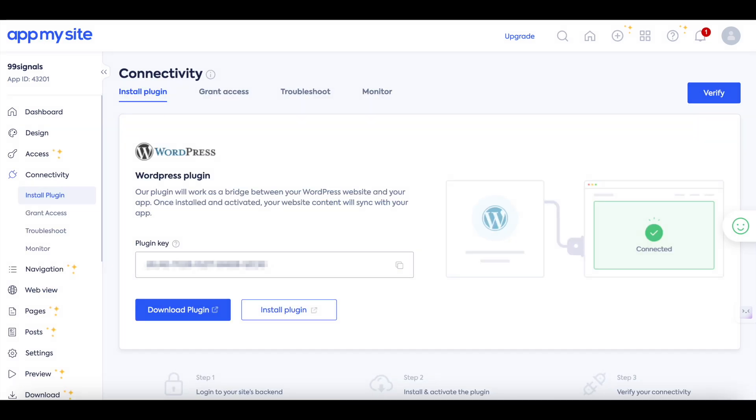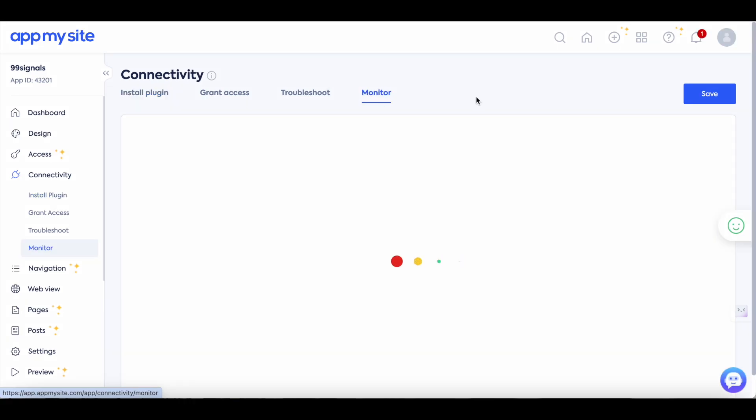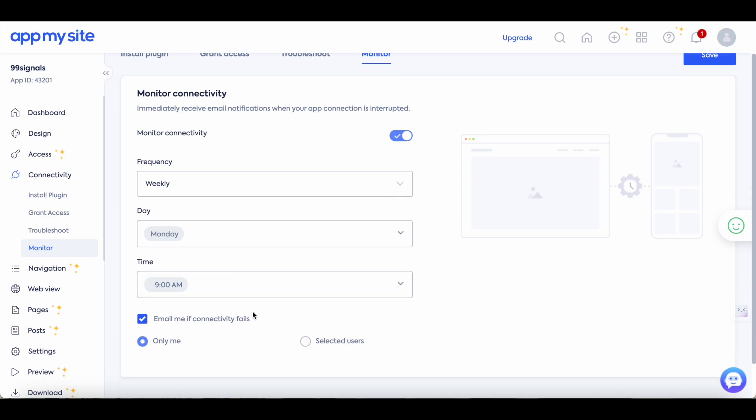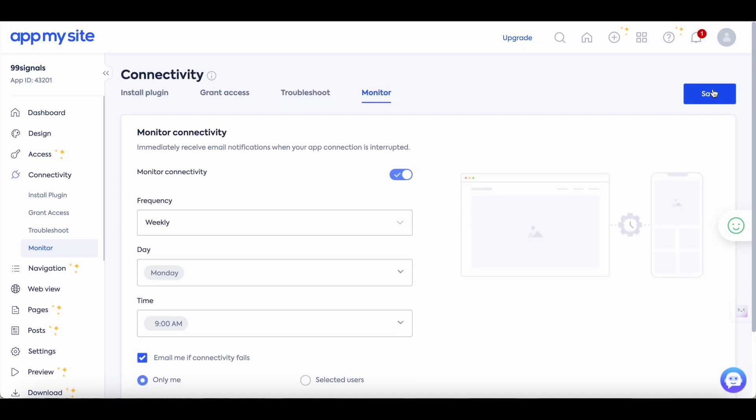The next step is to install and activate the AppMySite plugin. Either download the plugin from here or just search for it in your WordPress plugin directory and once you have installed and activated it you will get a license key which you need to copy and paste here and then you just need to verify the connectivity. Once your WordPress site is connected to AppMySite you'll see this graphic here which shows that it's connected and then you can constantly monitor whether your app is connected to your WordPress site. You can select this option which is monitor connectivity and you can also check this option to get email alerts whenever the connectivity fails. So save these settings.